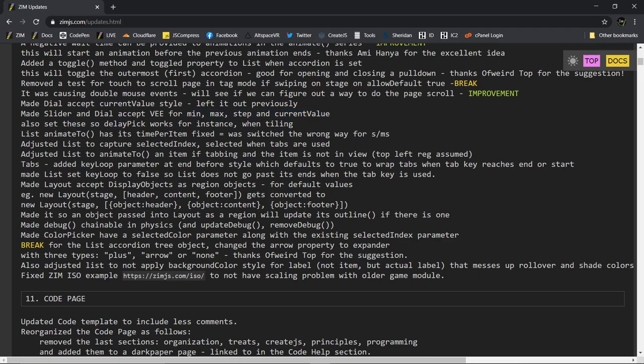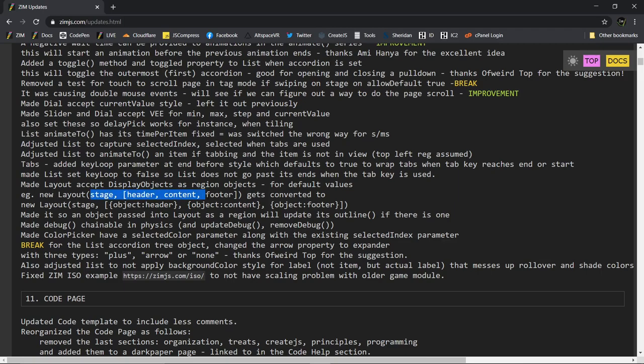Anime 2 has time per items fixed. Okay. Adjusted list. So these are some updates here. I don't know. Like I said, you can come in and read all of the small print here.